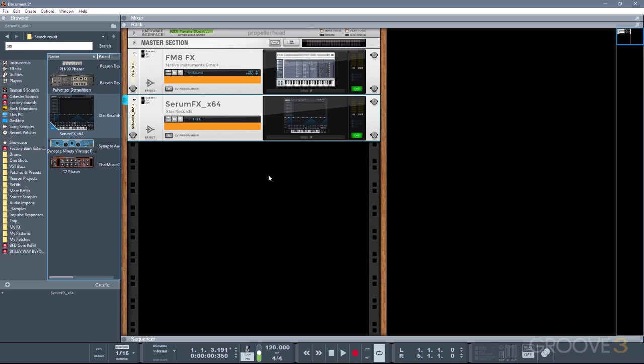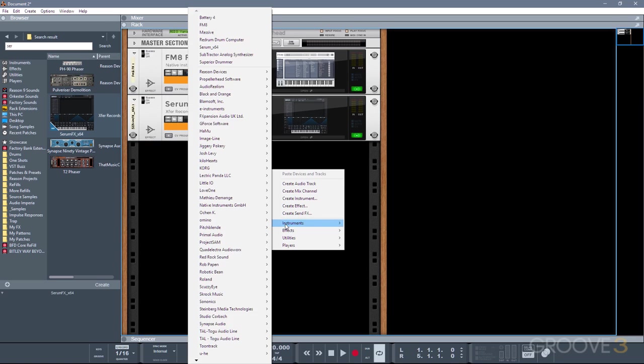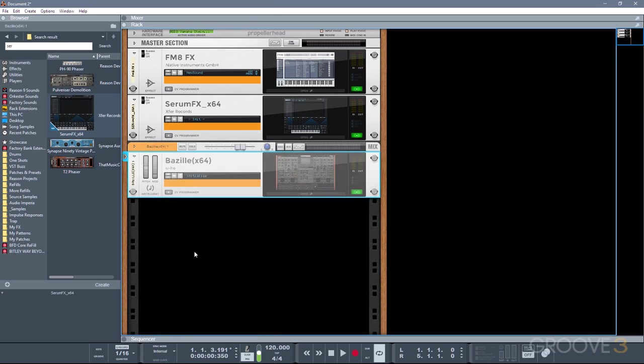The other way you can add an instrument is by right-clicking, and then you can just filter down by category, and then again by developer name, and choose your plugin.